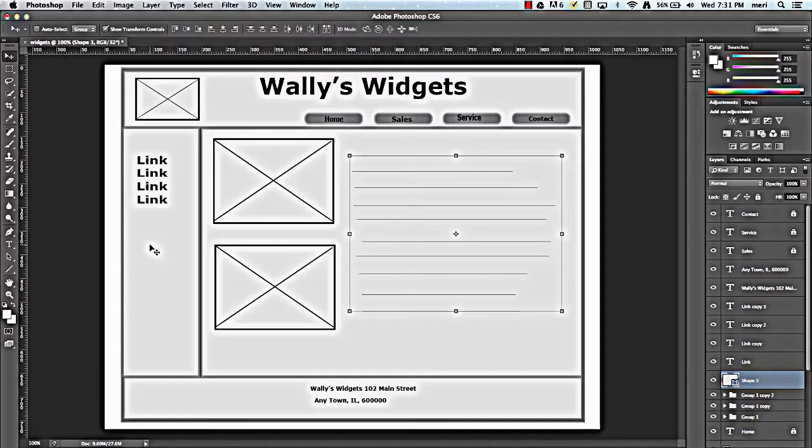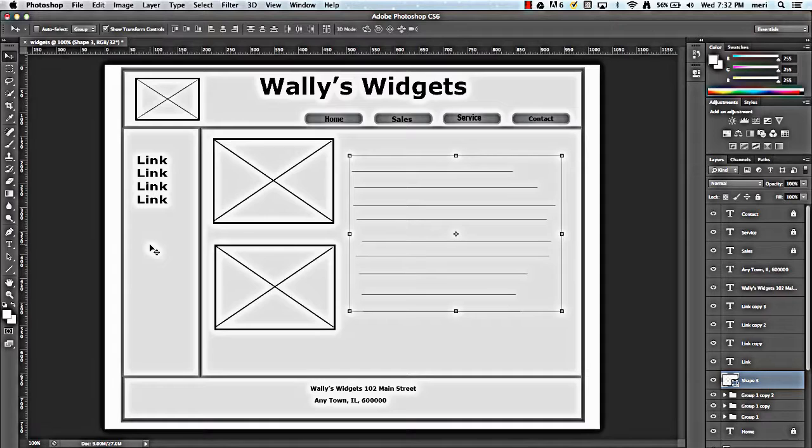And you would do usually one for each type of page that you would have. So you might have 15 product pages. They'd all be laid out pretty much the same way. You'd do one wireframe representing product pages. And then you'd make each one off of the same basis.